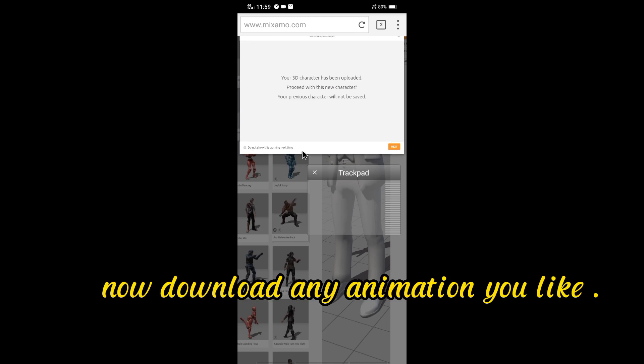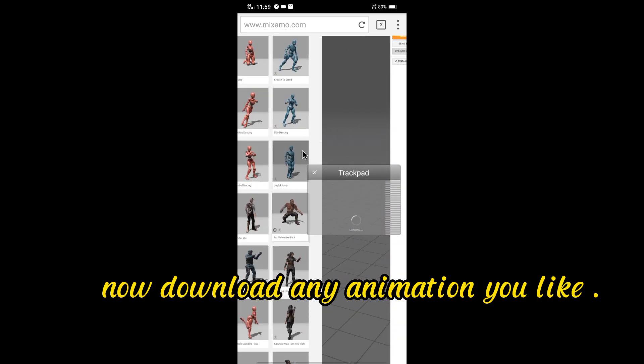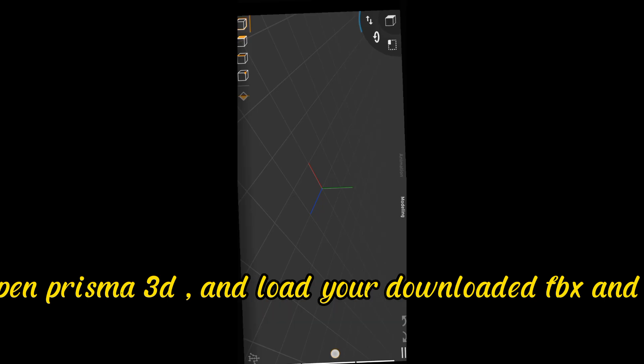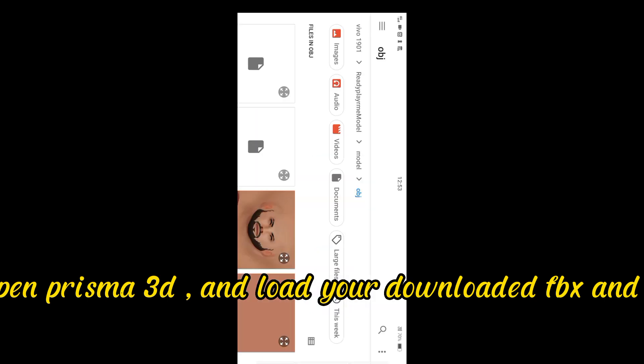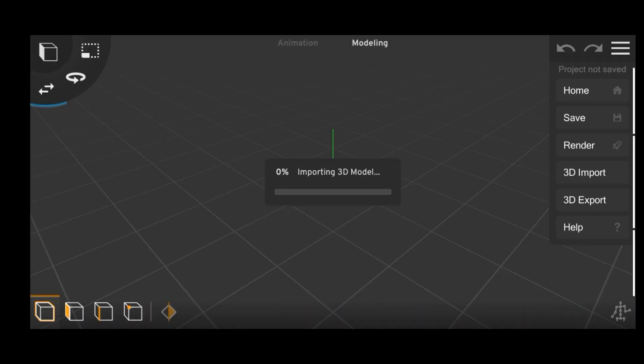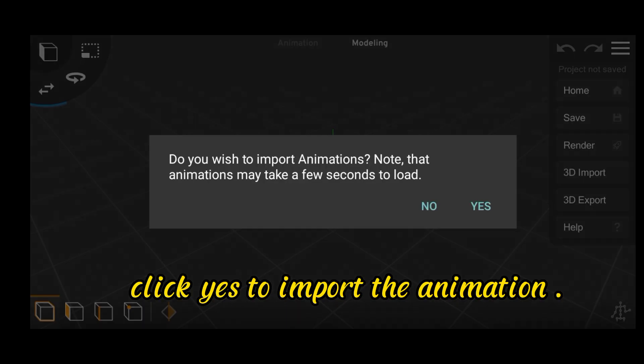Now download any animation you like. Now open Prisma 3D and load your downloaded FBX and render it. Click Yes to import the animation.